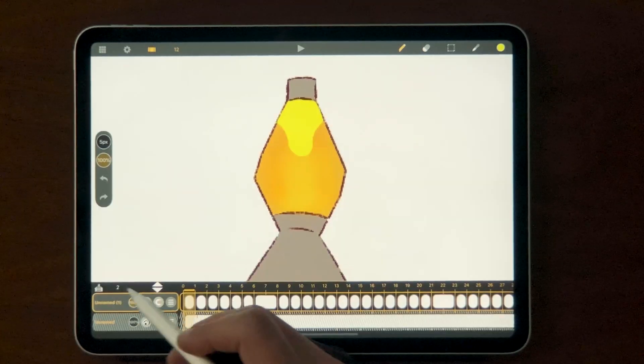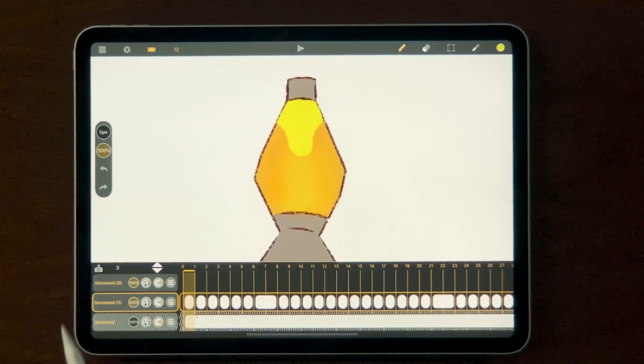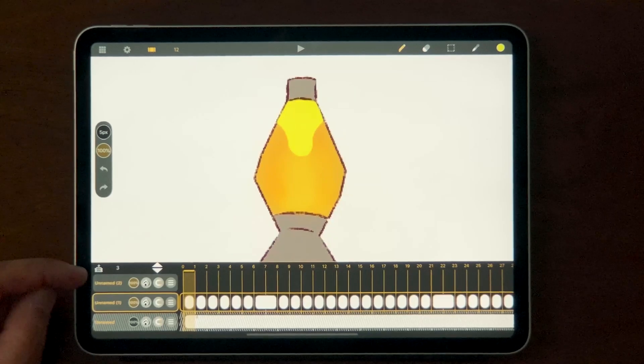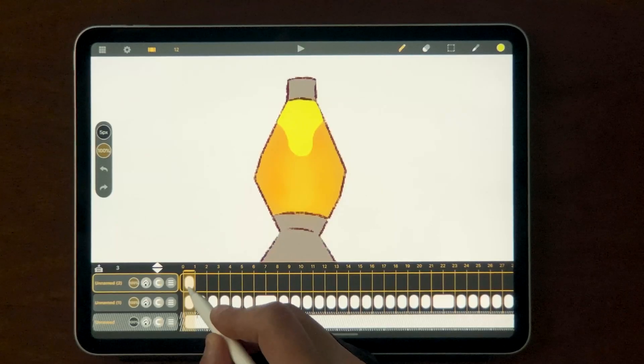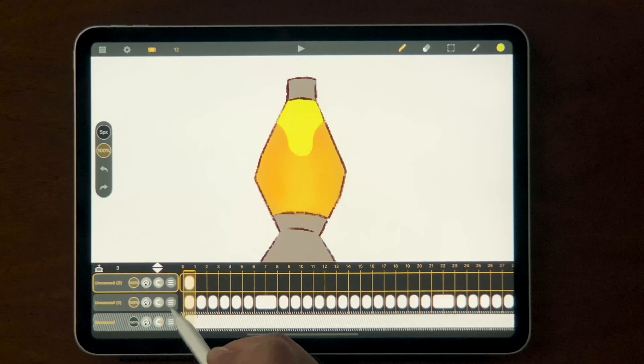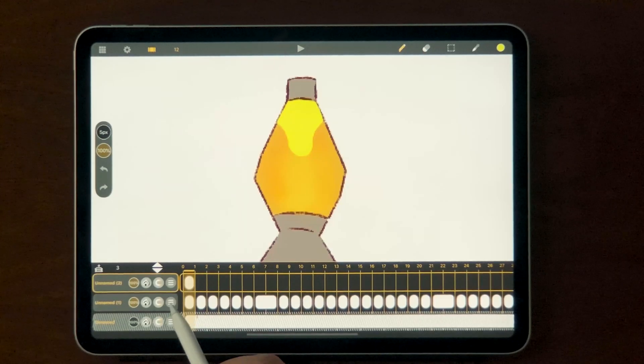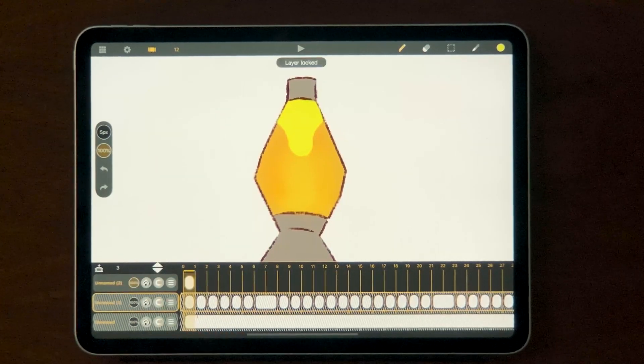I'm going to create a new layer by tapping this icon here, then double-tap that first frame. If you double-tap in that frame, you get a little white square in there — that's called the sheet. So before I ruin anything, I'm going to come down here to this layer, hit the hamburger menu, and lock it because I don't want to accidentally ruin anything there.